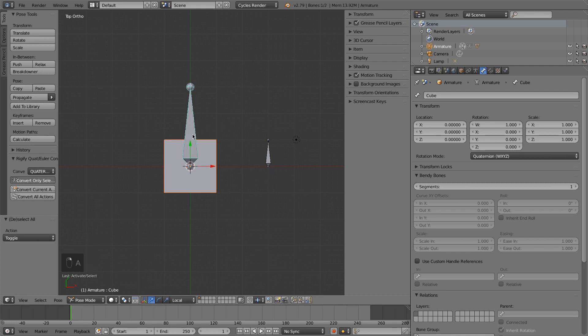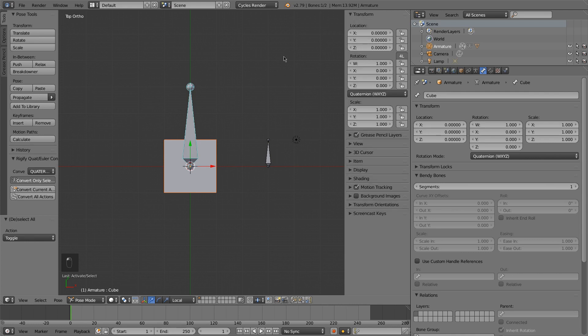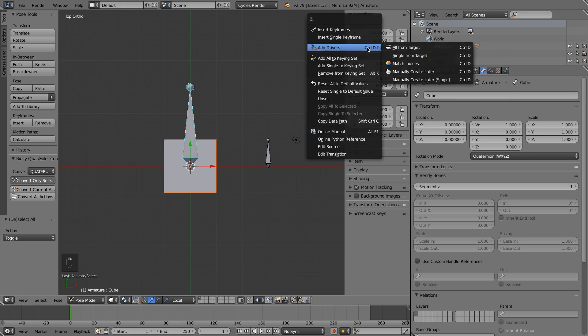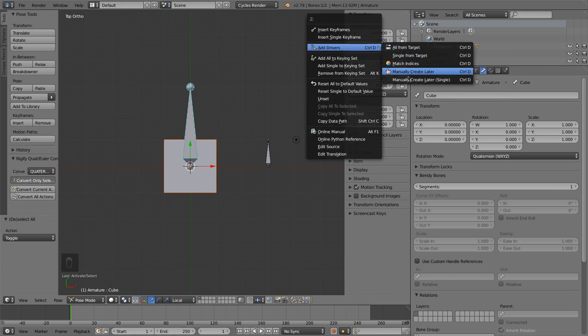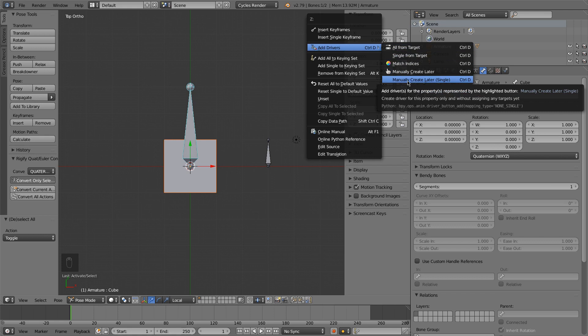I'm going to right-click on the cube bone, again in pose mode, so I can select different bones. I'm going to go into the Z location, and right-click on it, and go to Add Driver. I'm going to choose manually, choose later, for the single.